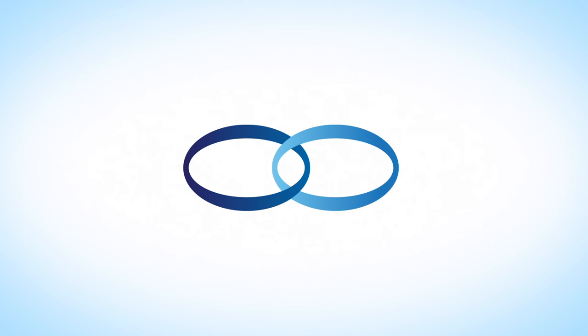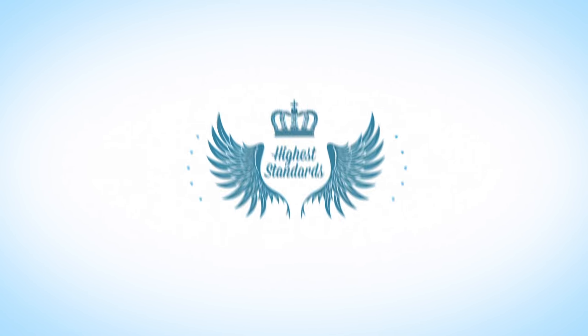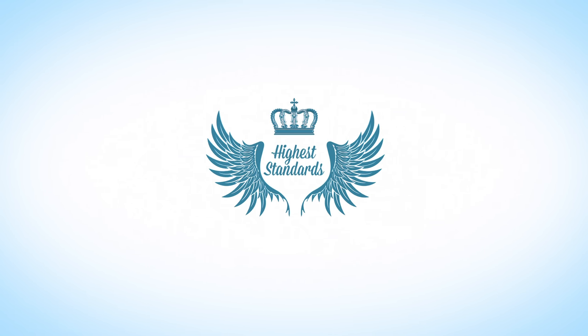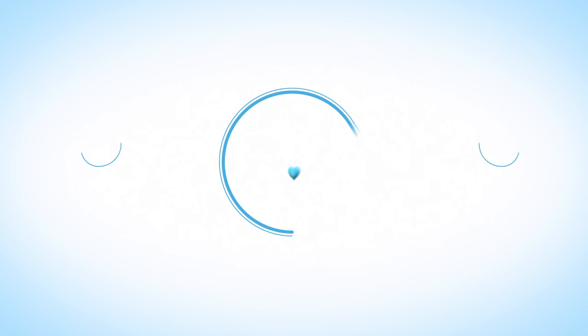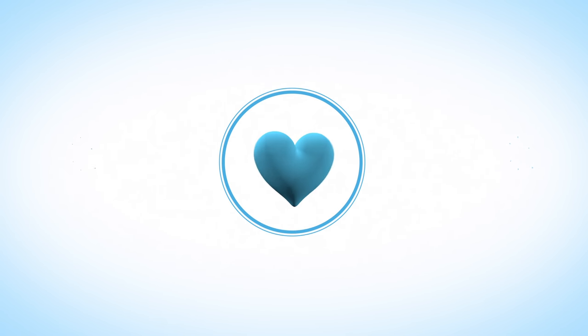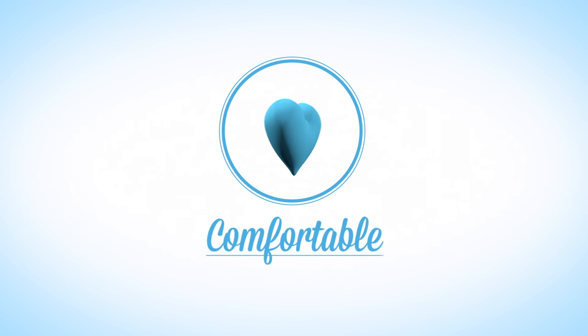The Heart and Lung Centre provides the highest standards of medical care throughout, and whilst in our care we will ensure you are as comfortable as possible.